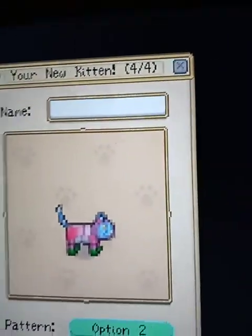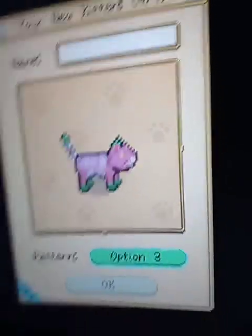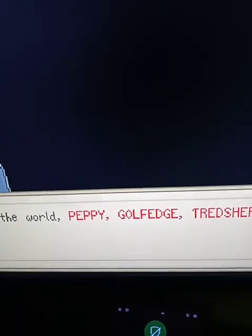This is option two, by the way. But option three is the one I'm going with. Okay. These are my names: Peppy, the Golf Edge, Trudster, and Vettel.